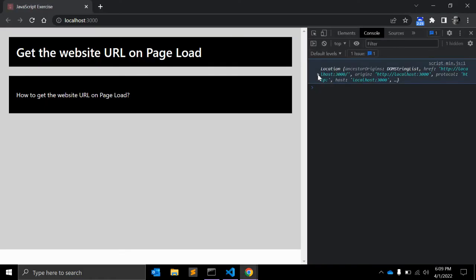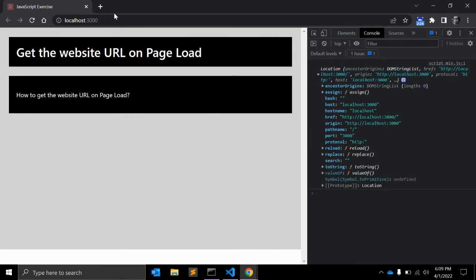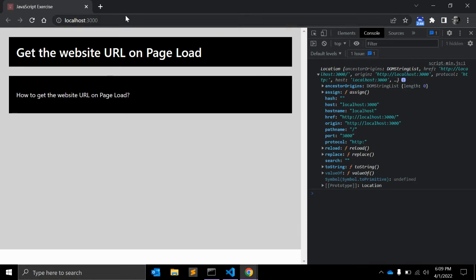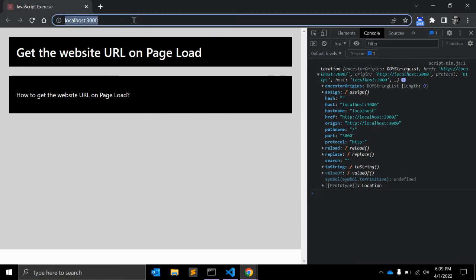The href is also one of the parameters that you might use that will return this URL. Origin is also there. The pathname is a string value with a slash because we don't have any other page. This is the parent page, so that's why pathname is slash.